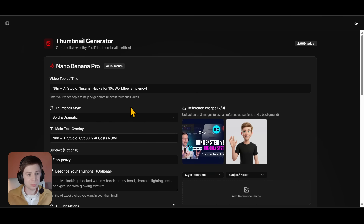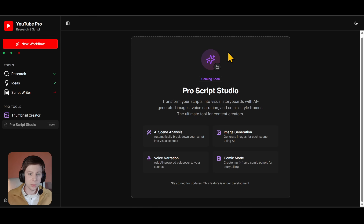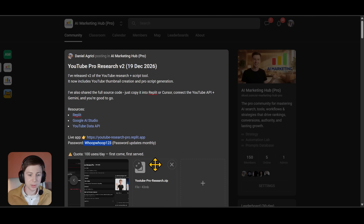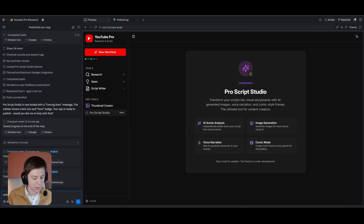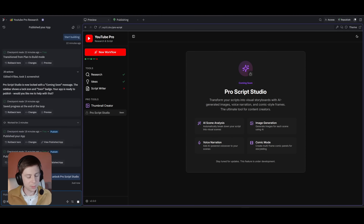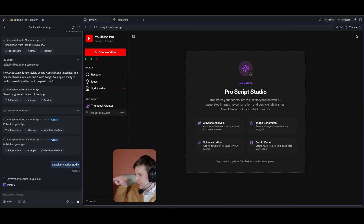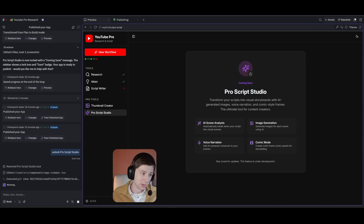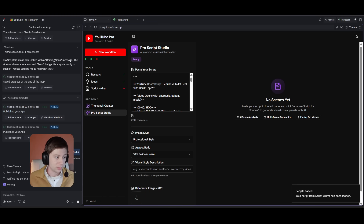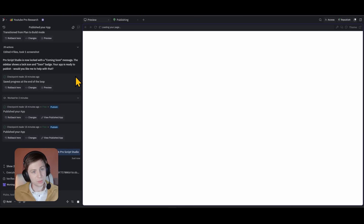Now let me show you how the ProScript Studio works. You can see it's locked in the app, but when you upload the ZIP folder I shared into Replit, you can unlock it. You simply give this prompt to the Replit agent: 'Unlock ProScript Studio', and it will unlock it for you. I keep it locked in the public version because it's quite expensive and would consume my API credits.